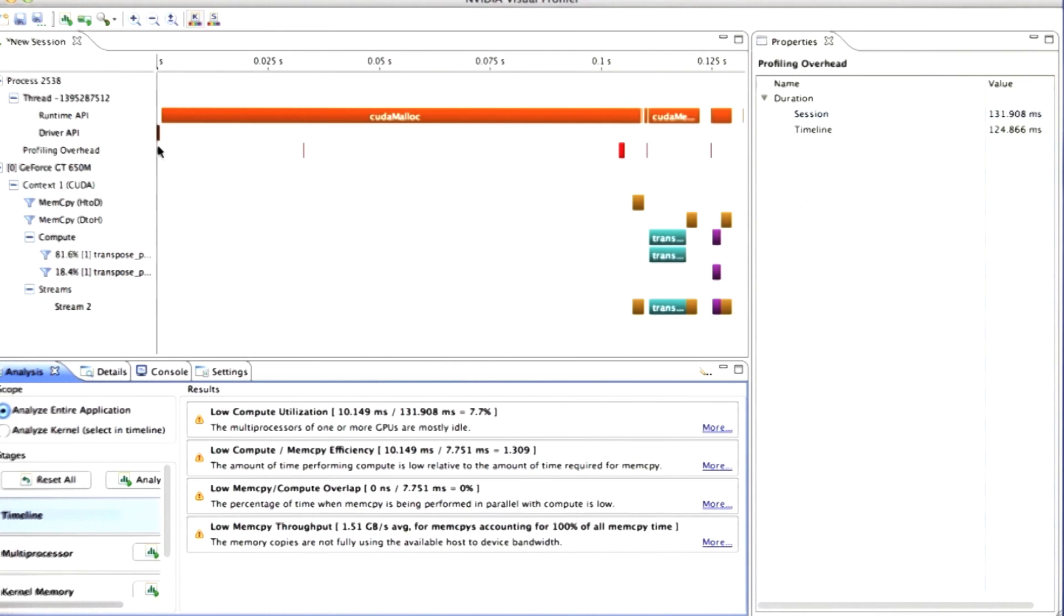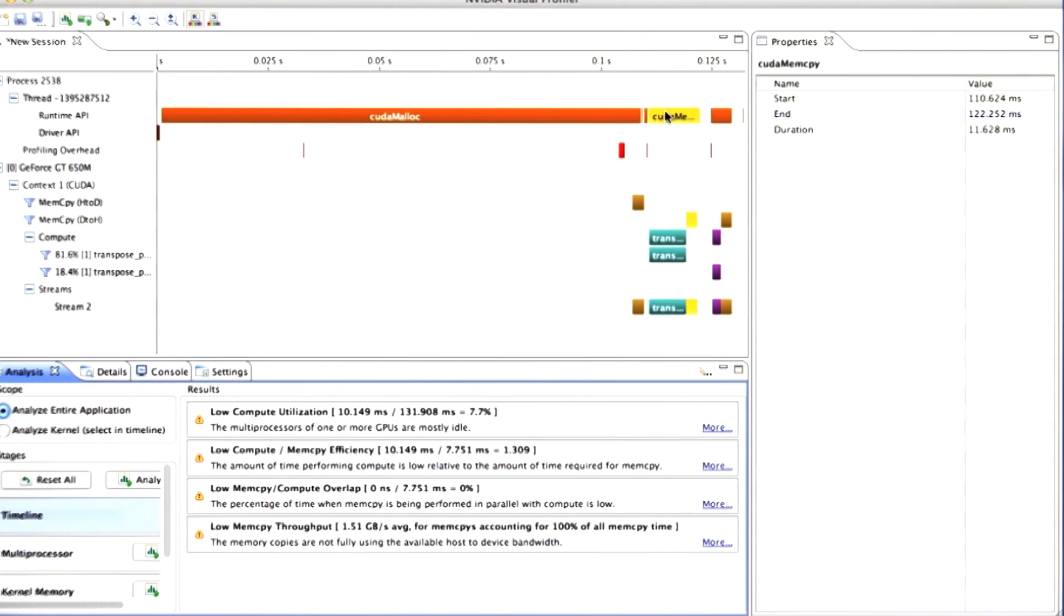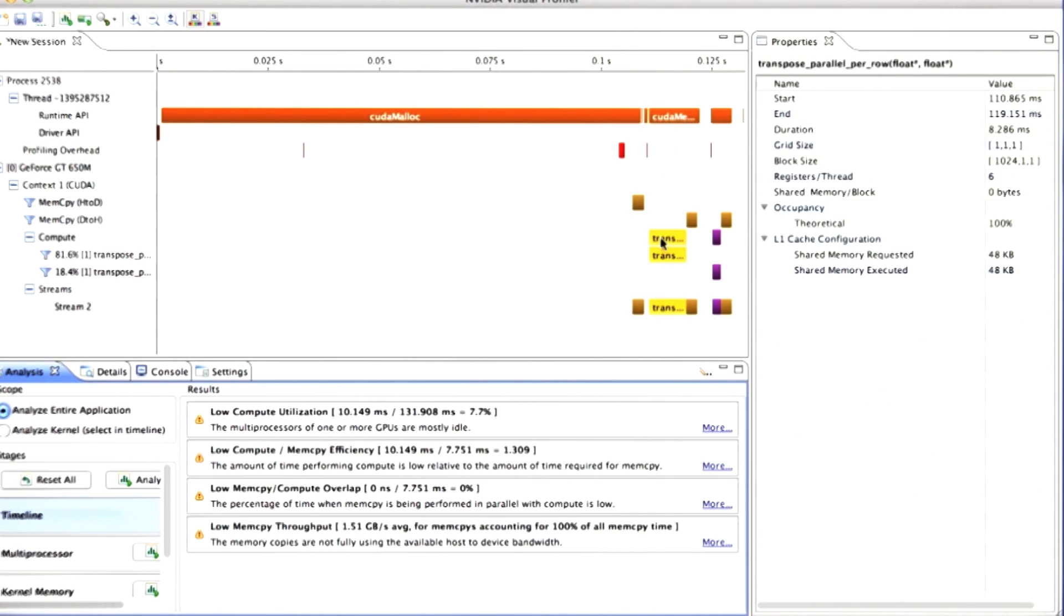It runs the program. It measures all of the calls to the CUDA API, things like malloc and memcopy. And it measures the time taken for every kernel.